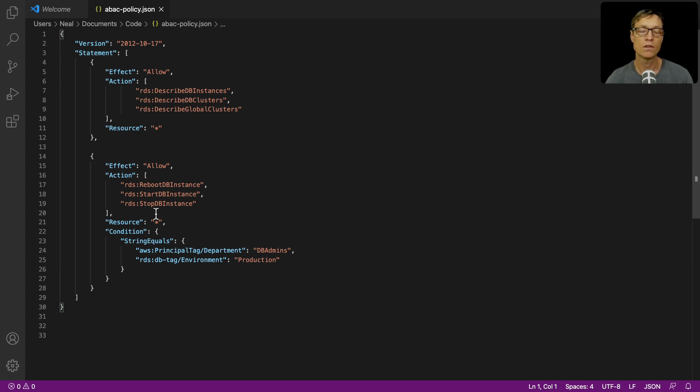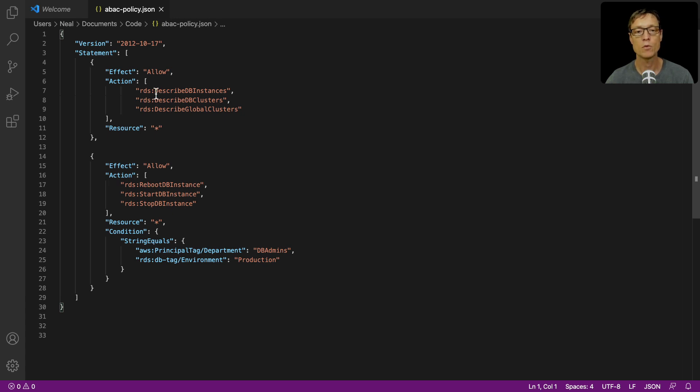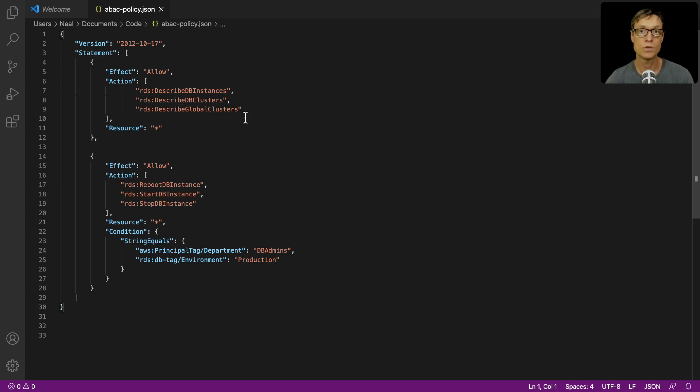This is the full policy. What we have here is an allow for these three actions. So this user who has this policy applied through a group will be able to describe DB instances, clusters, and global clusters. That's the ability to see the information in RDS, and that's for any resource.